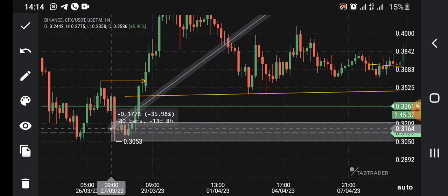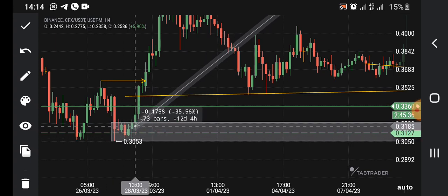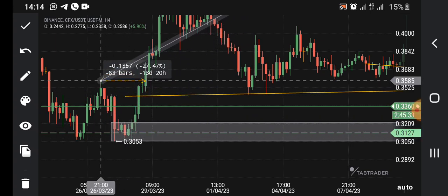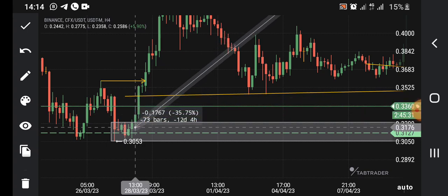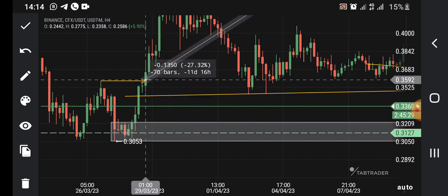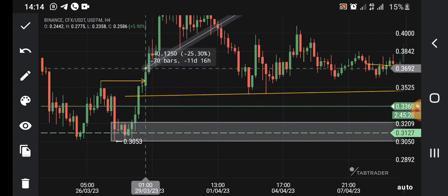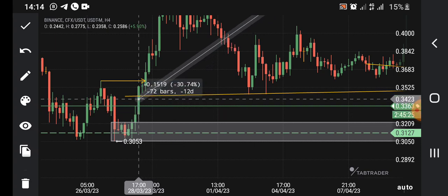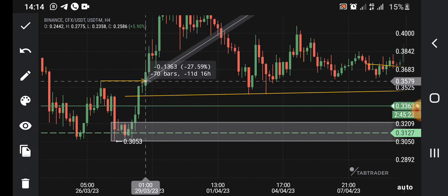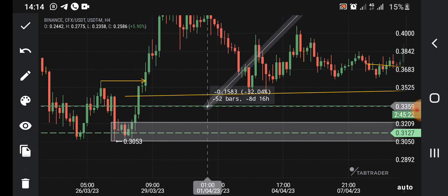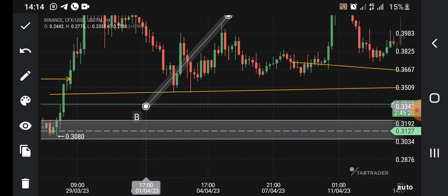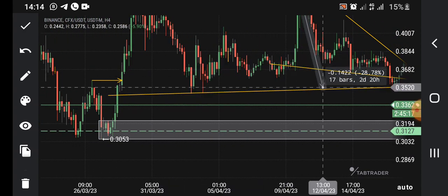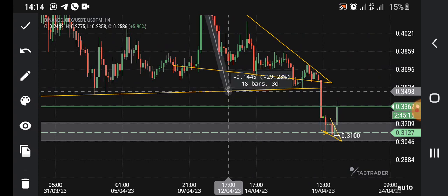You have to wait until those stop-loss hunters have been taken out. Then you wait for your demand zone. You must make sure that on the left-hand side the demand zone has already broken price out — you want to see big institutional candles. Right now we are waiting for price to come down to that demand zone.